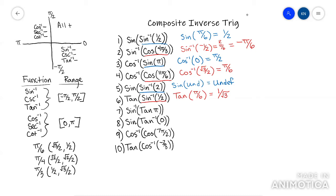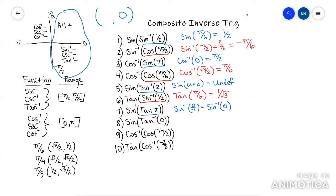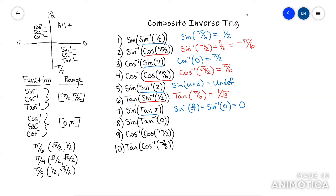This next one: arc sine of tan of pi. Go get tan of pi first. Tan of pi — the coordinate is negative one comma zero, so y over x is zero over negative one, which is just zero. So they're asking for the arc sine of zero. They're basically giving you a y value coordinate of zero. It's restricted to the arc sine range, and the only place with a y value of zero is at one comma zero, which is at angle zero.